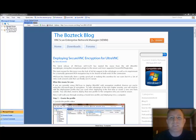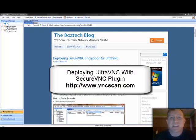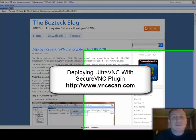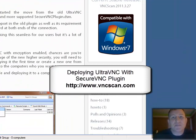Hello, this is Steve Bostador with Bostec VNC Scan and I'm going to show you how to use VNC Scan to set up the new Ultra VNC Secure VNC plugin.